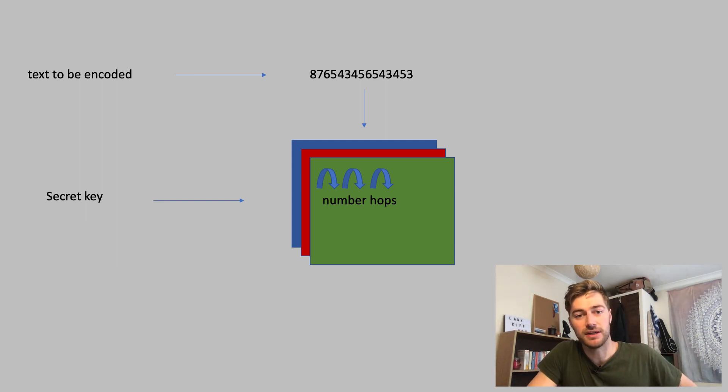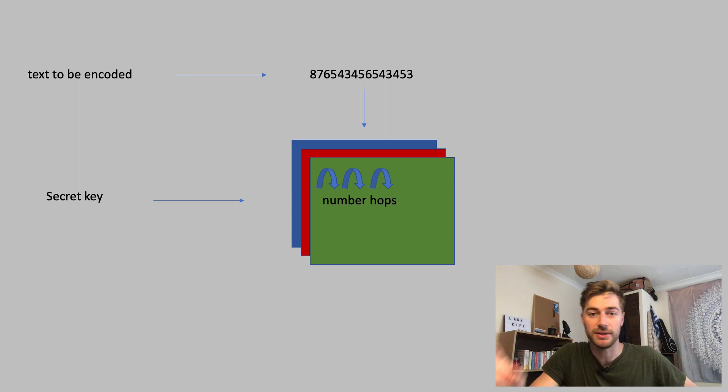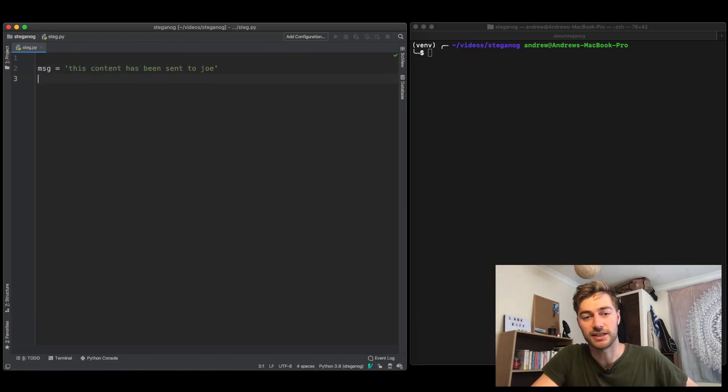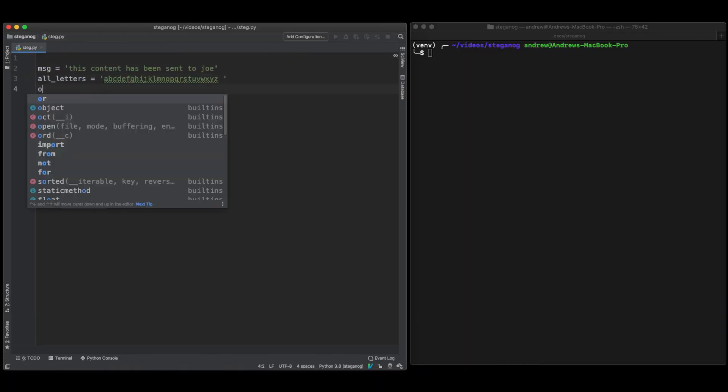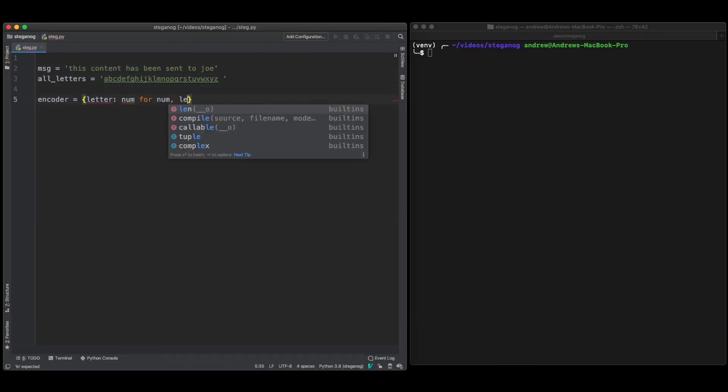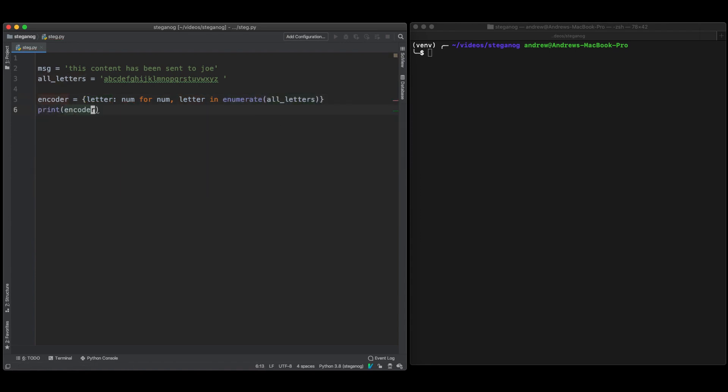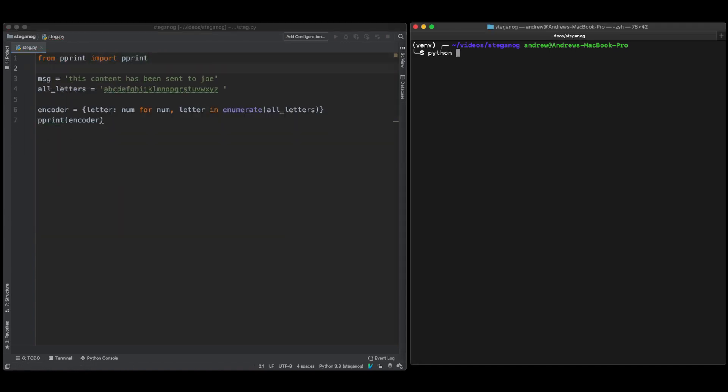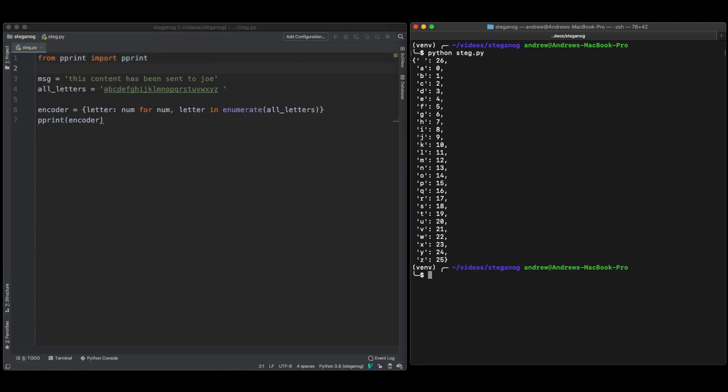Okay great so now that we've done all the theory we can jump into the code and start getting this done. So the first step is to transform the letters into numbers and that's going to be done by this encoded dictionary. The dictionary just takes in a letter and then returns a corresponding number. You can see that I've added a space at the end of all letters just so that it can include this character.